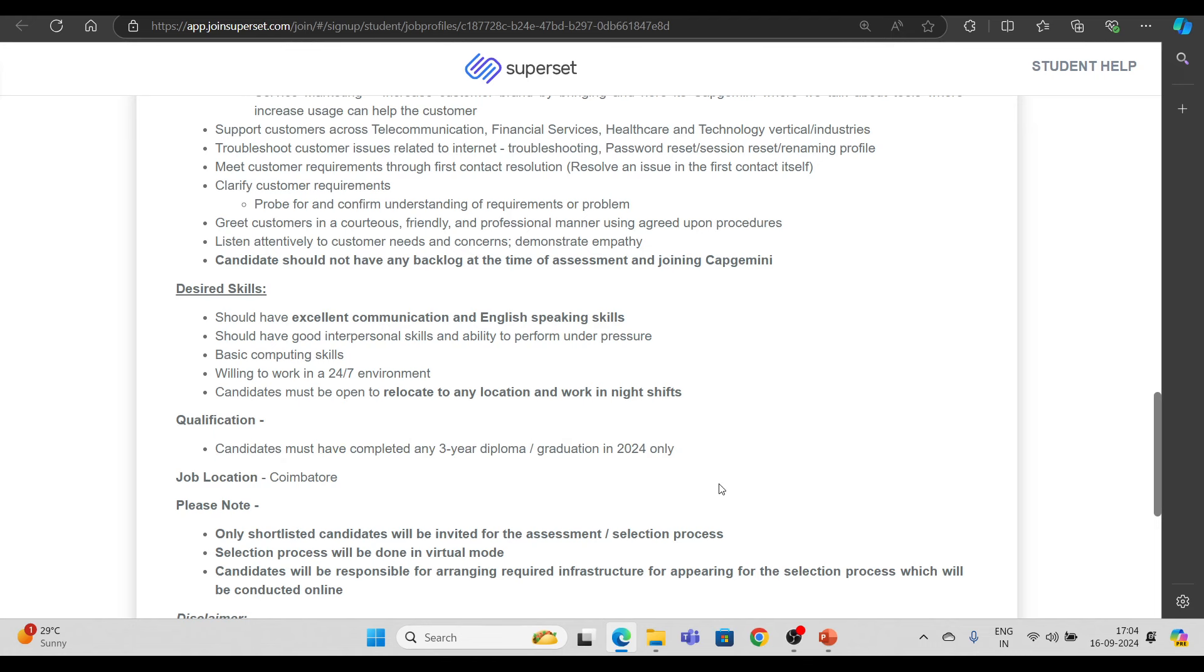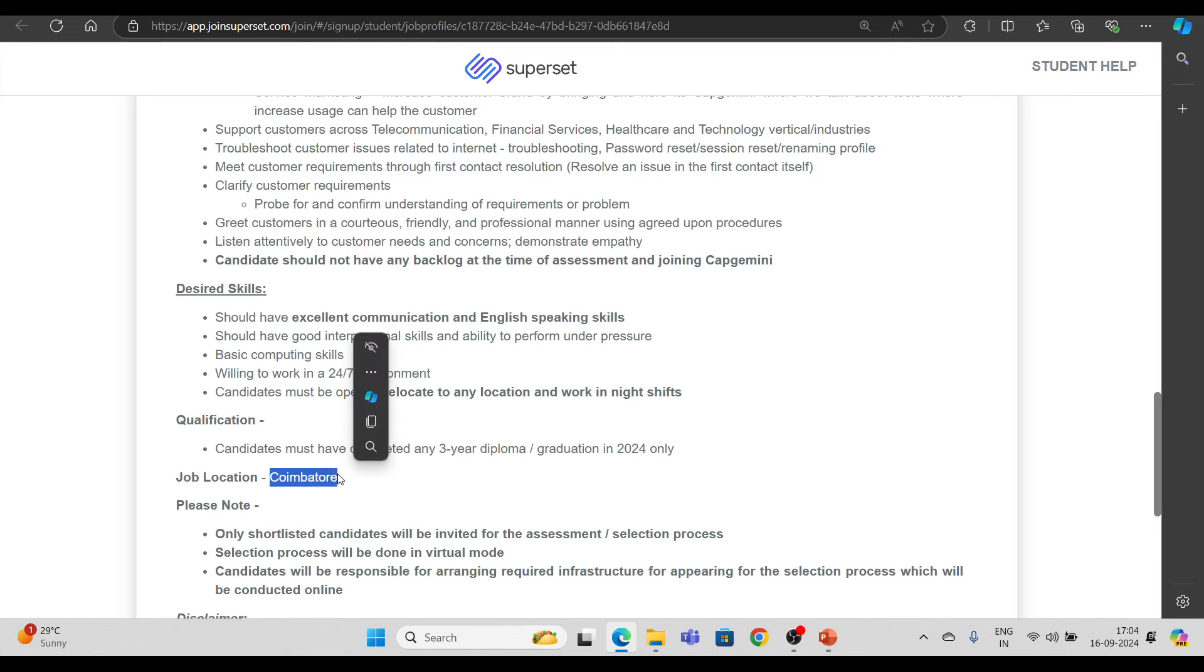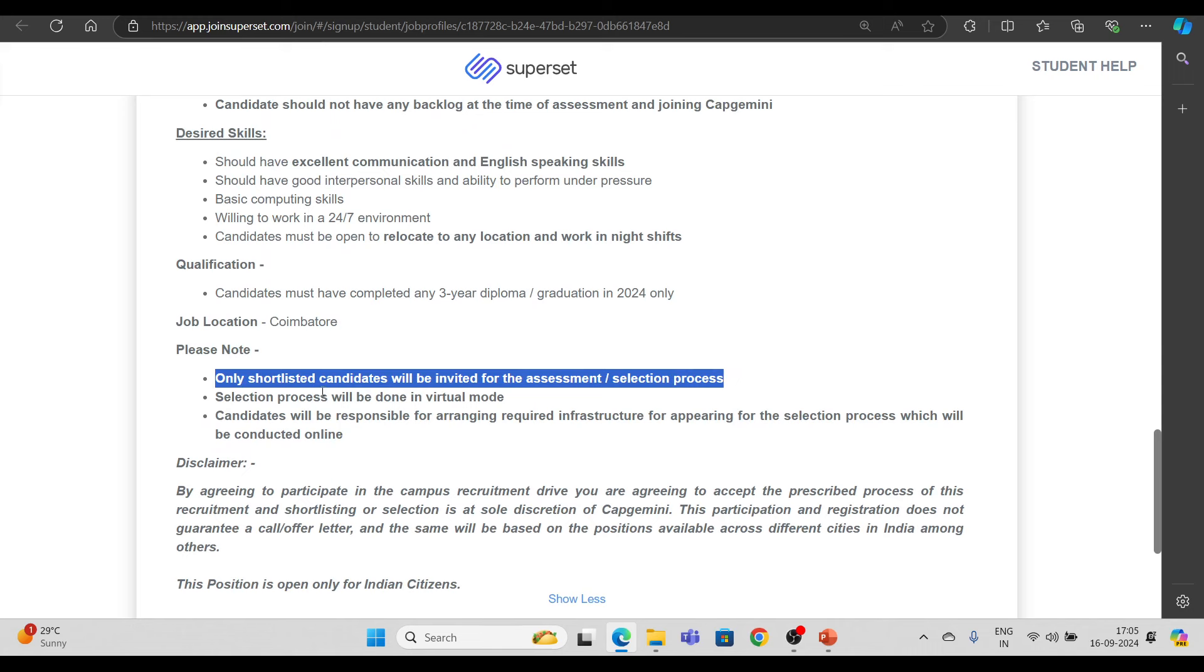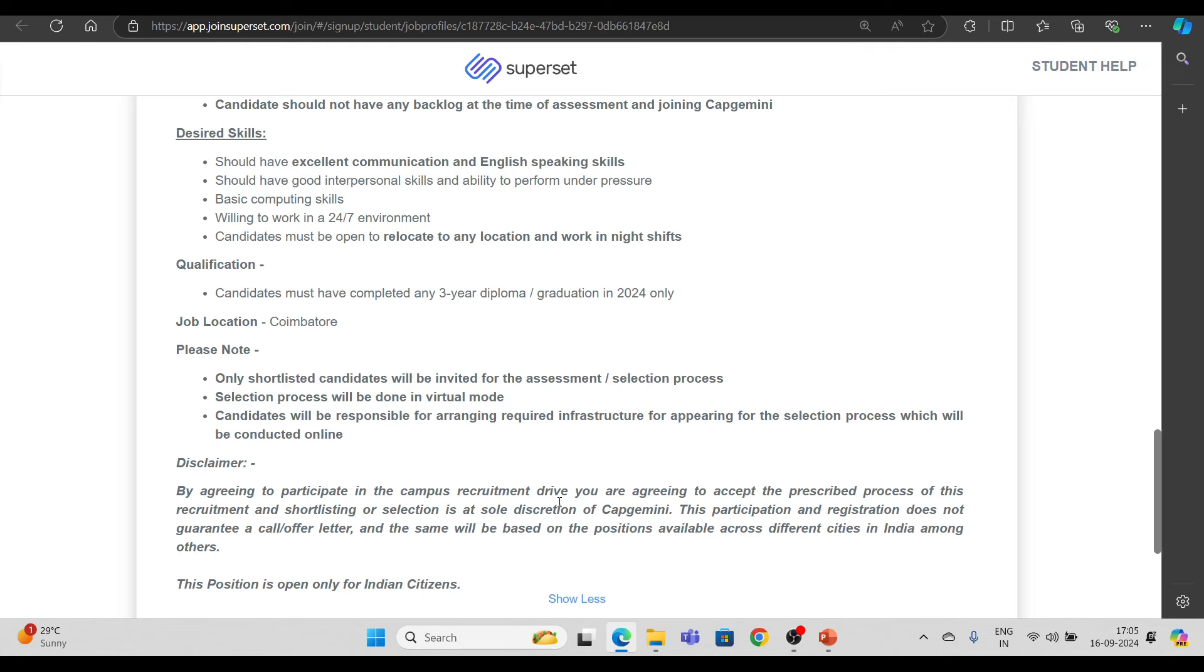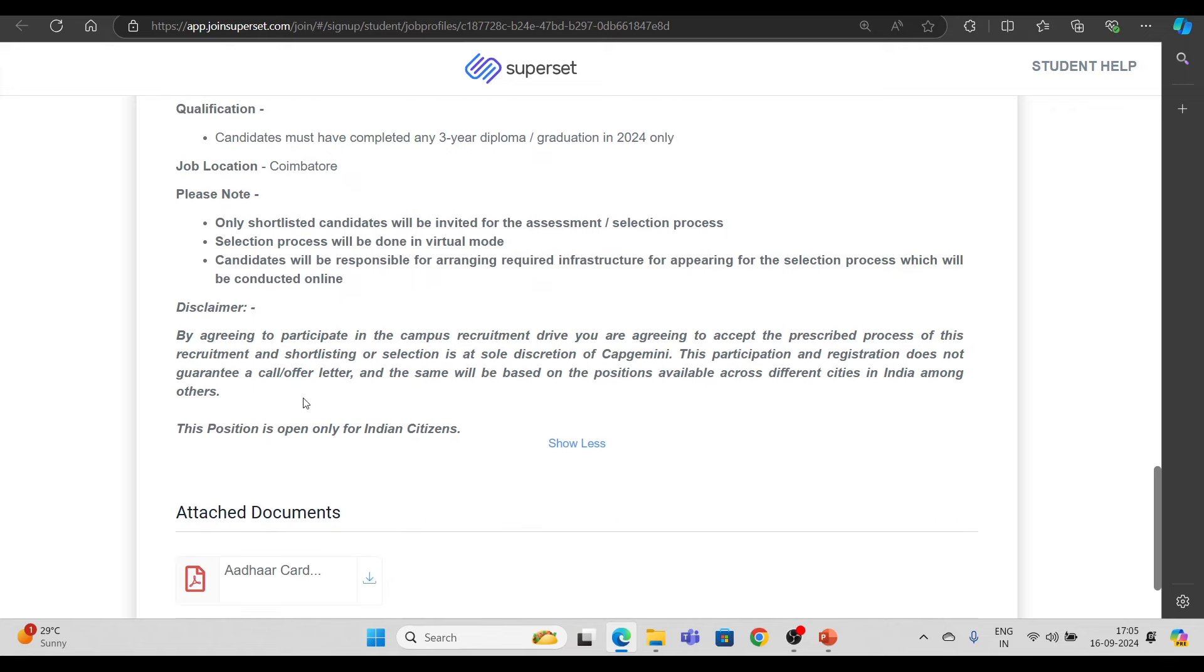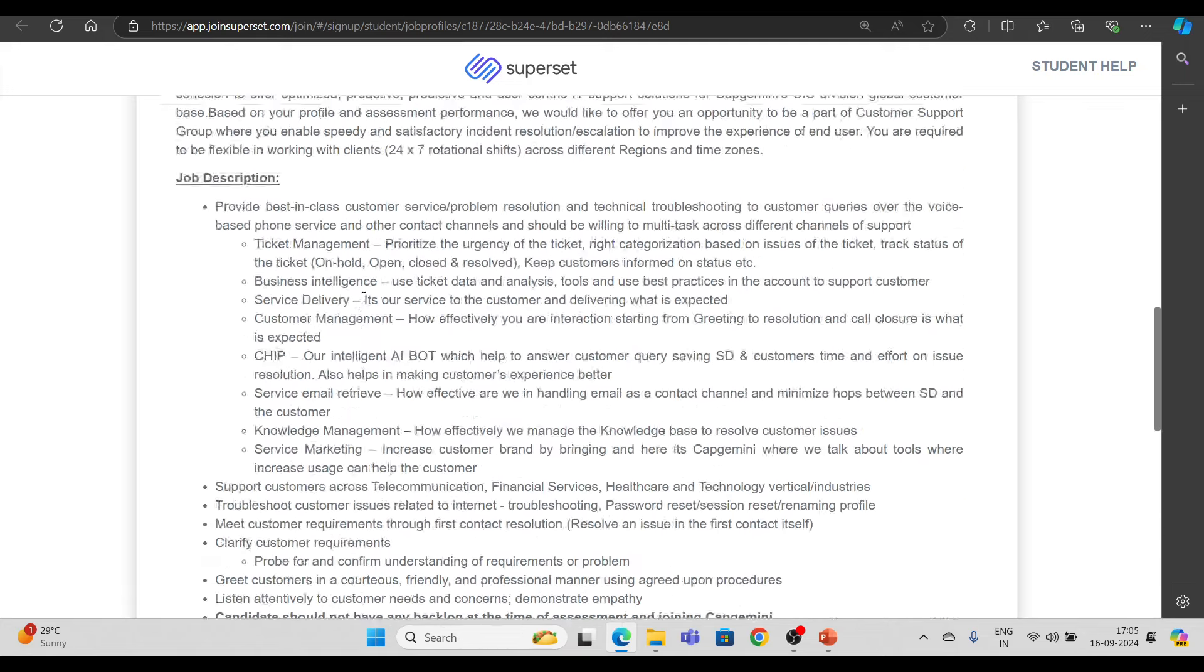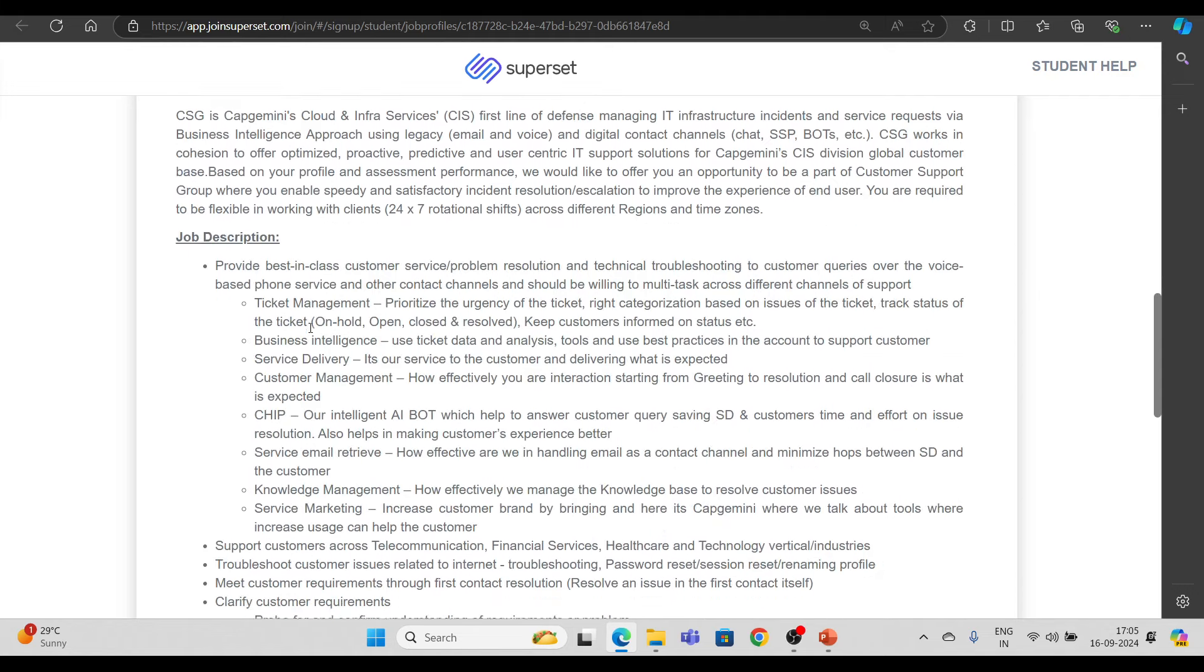So 2024 pass out, जितनी भी लड़कियां है, graduation किया है या तो फिर 3 year का diploma किया है, वो लोग इसमें apply कर सकते हैं. Job location यहाँ पर Coimbatore रहने वाली है. Only shortlisted candidates will be invited for the selection process. Selection process will be done in virtual mode, and candidates will be responsible for arranging the required infrastructure. यहाँ पर आपको DG locker account create करना पढ़ेगा.